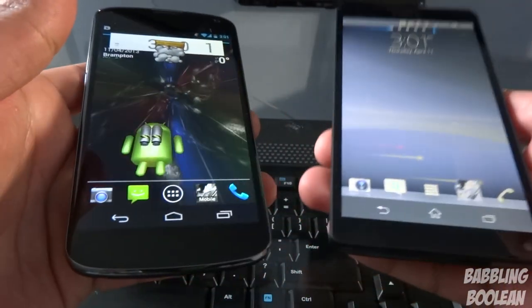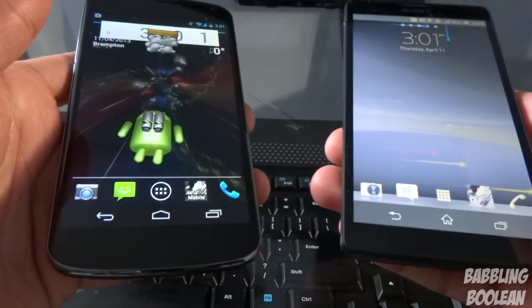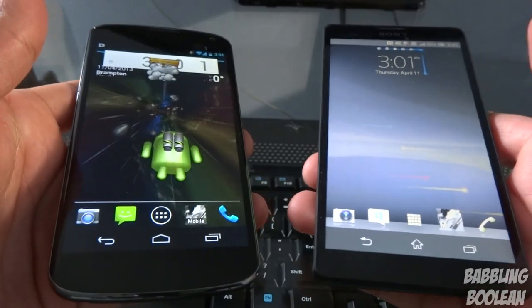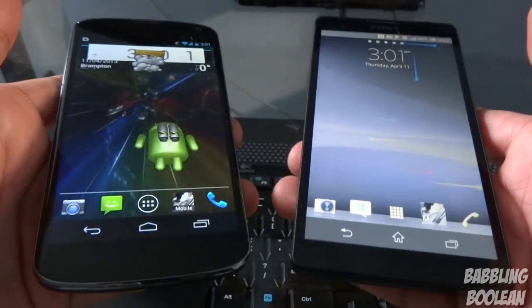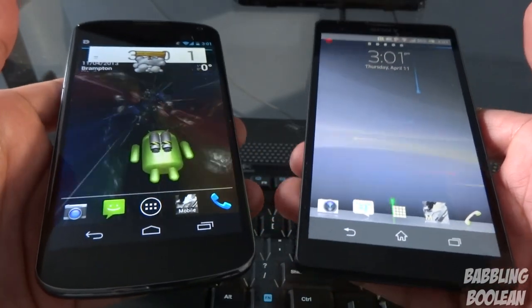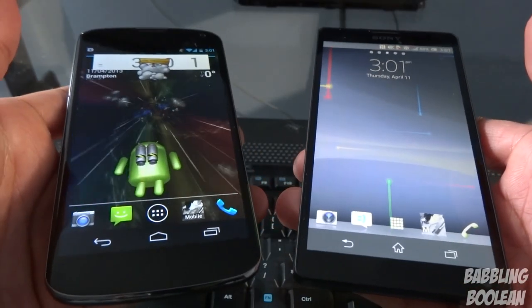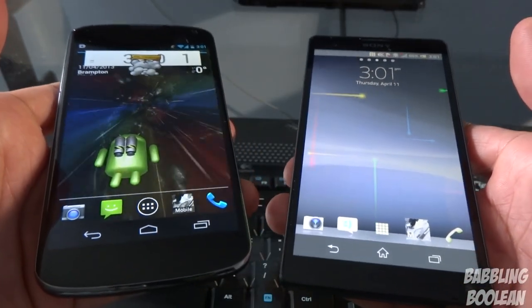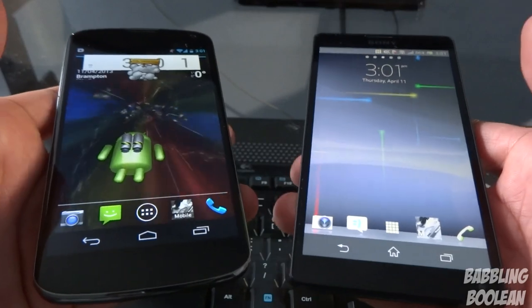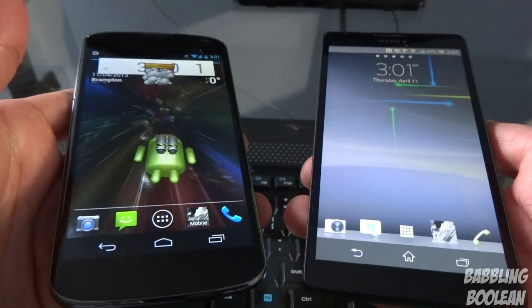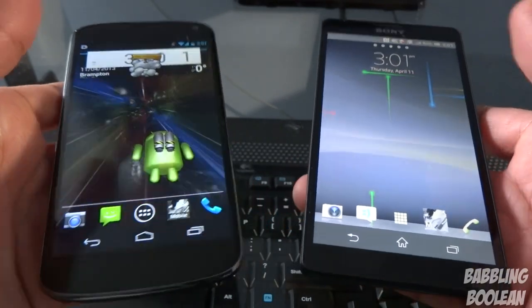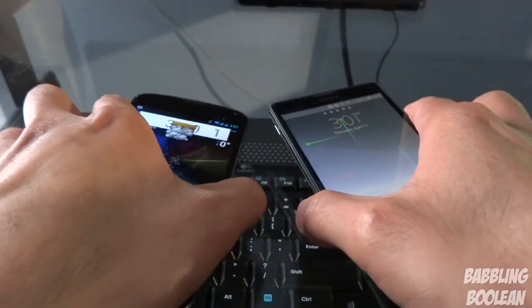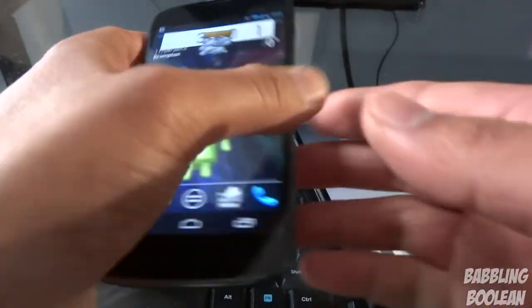In terms of weight, the Xperia ZL is just slightly heavier by maybe about 10 grams — again such a small difference, but if you hold both of them together you can notice that the Xperia ZL is slightly heavier.